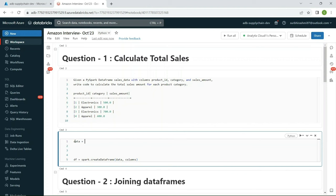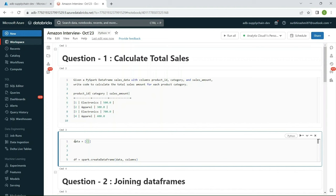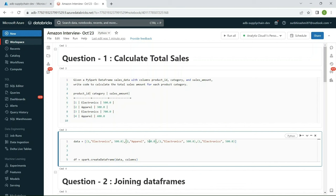Let me define the data. You give a square bracket and then make an entry for each record as a tuple. For example: (1, 'electronics', 500), (2, 'apparel', 300), (3, 'electronics', 700). Strings go with quotes and numeric values without.